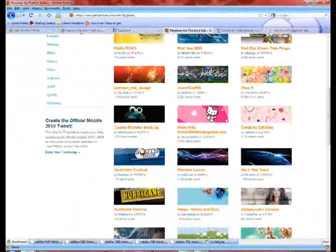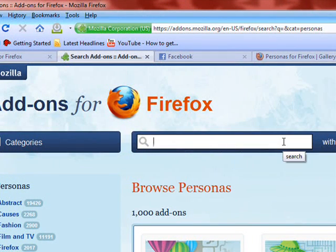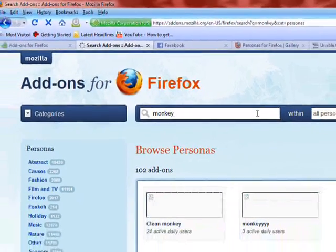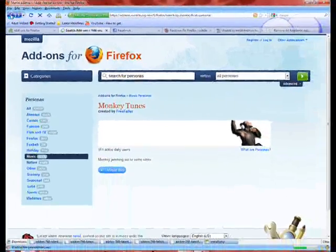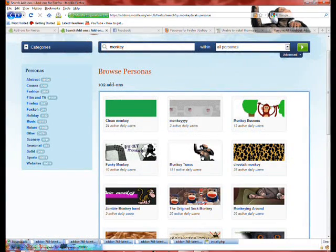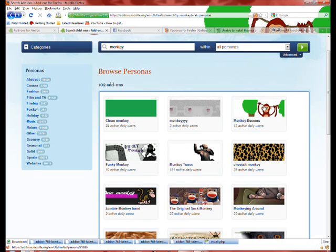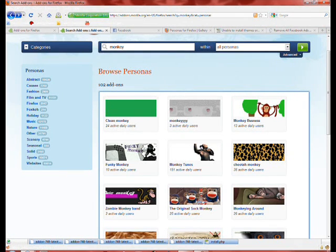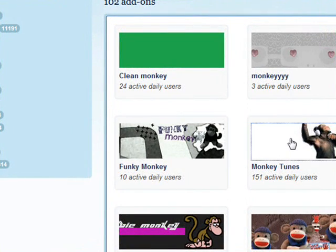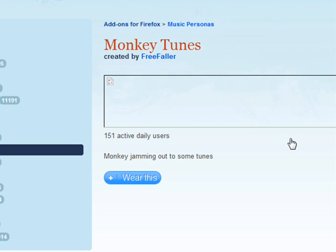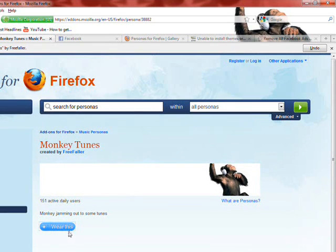We are going to go back to that page with the Personas. Type in monkey, look for that monkey again — I kind of like him. It's called Monkey Tunes. You don't even have to really click on it now that we have the script installed. You can just go to any image and depending on the connection, that's how fast it will change. As you can see, just a couple of different ones, which is pretty cool. So I'm just going to click on this one.